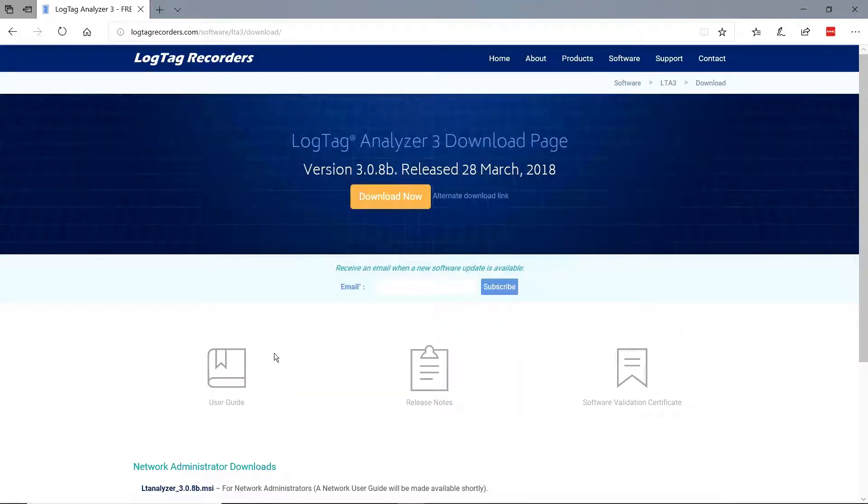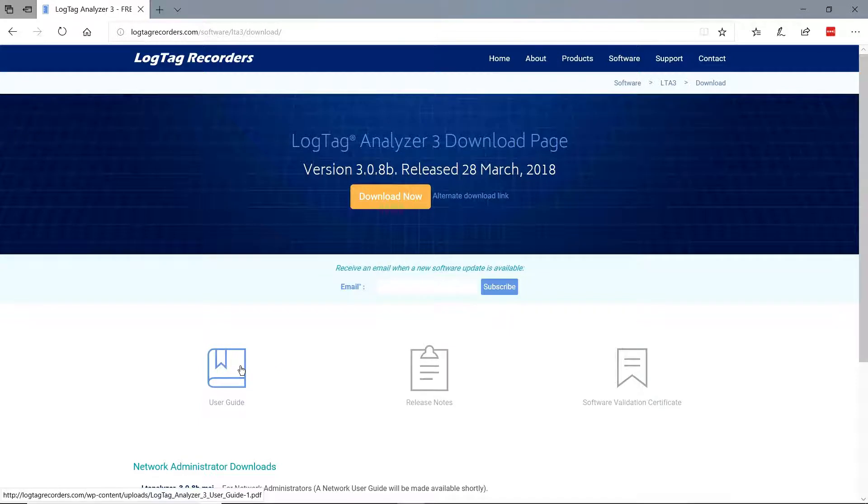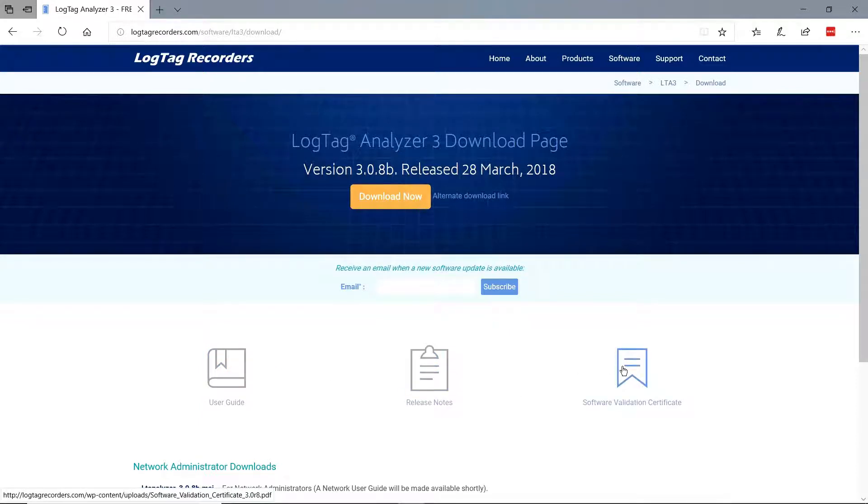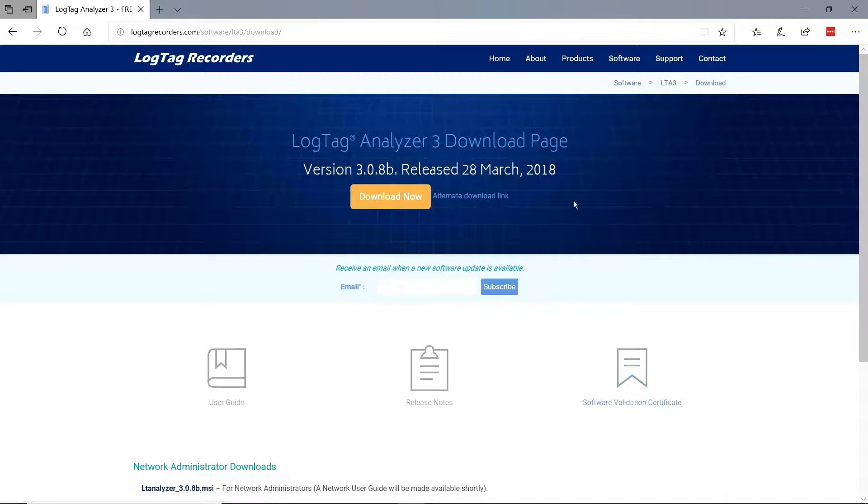On the download page, you also have available the user guide, release notes, and software validation certificate if required. Click Now for Software Download.